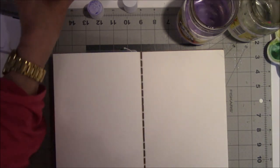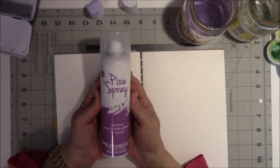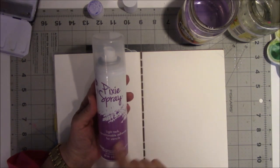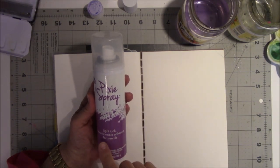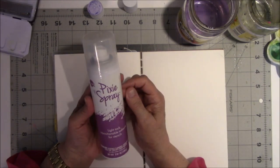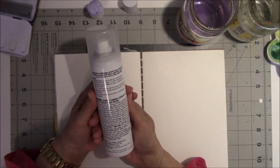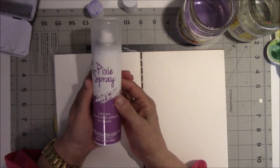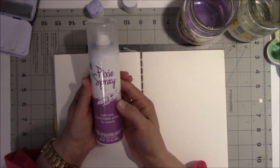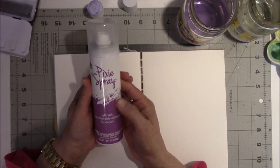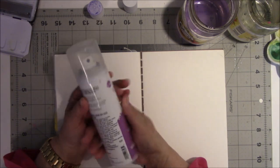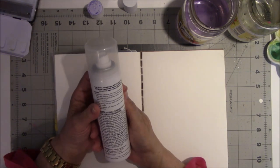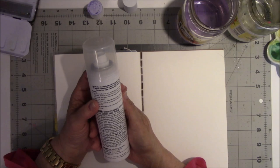This other thing I'm going to try is something that came from Gina B. Aaron's. This is called Pixie Spray. This says light tack repositionable adhesive for stencils. I did get this off Amazon, I think maybe it was ten dollars.